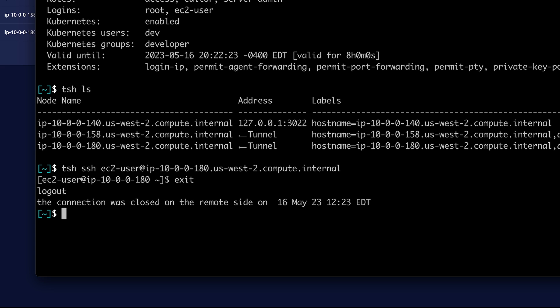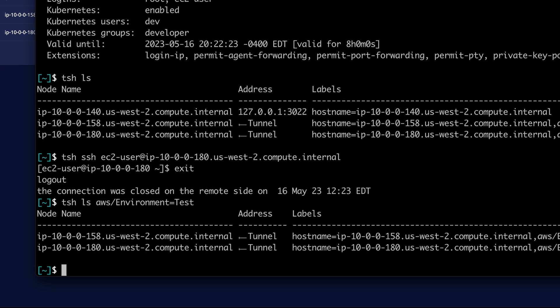I can also search for servers based on their labels. So TSH LS. And I have a label of environment equals test on two of them. So this should show those two servers.